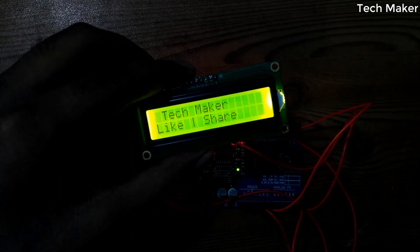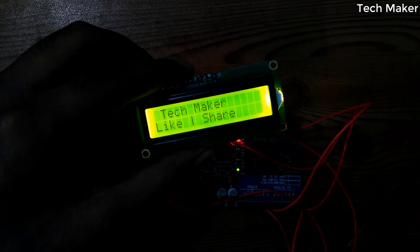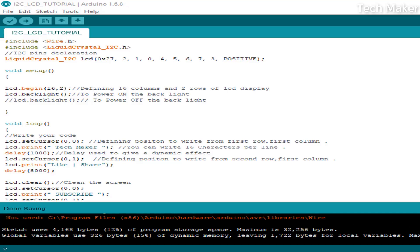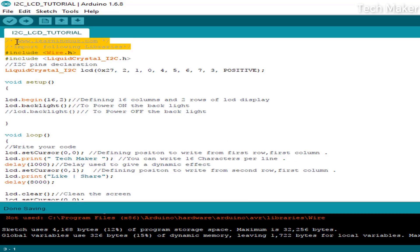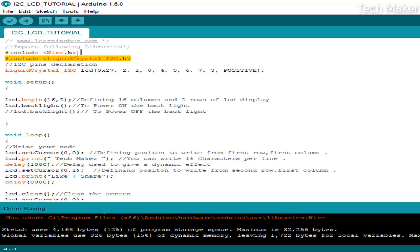Now let's review the code. In the code, you have to include two libraries: one is the Wire.h library to access the I2C communication, and the other one is the LiquidCrystal library to access the functions of the I2C LCD module.